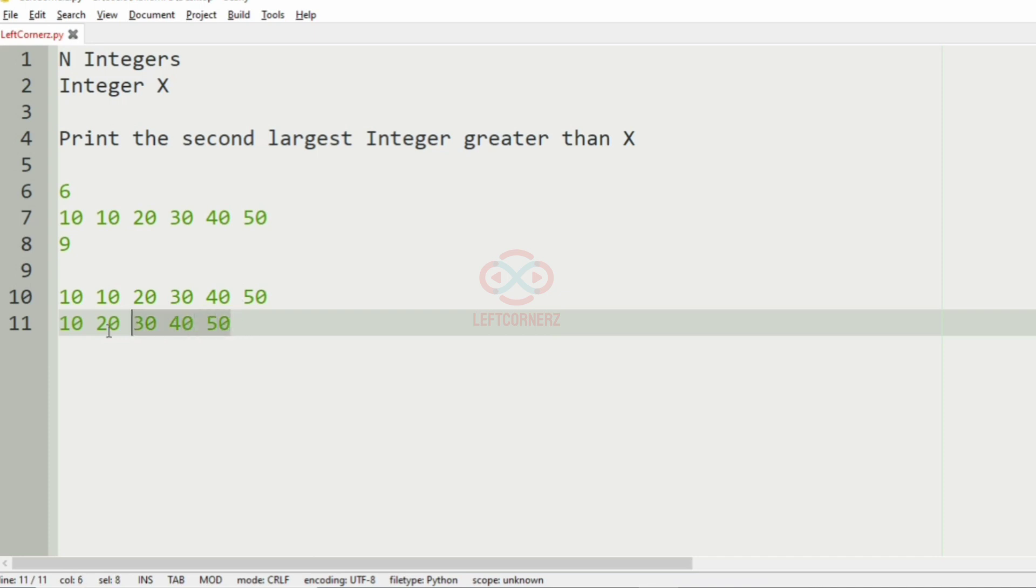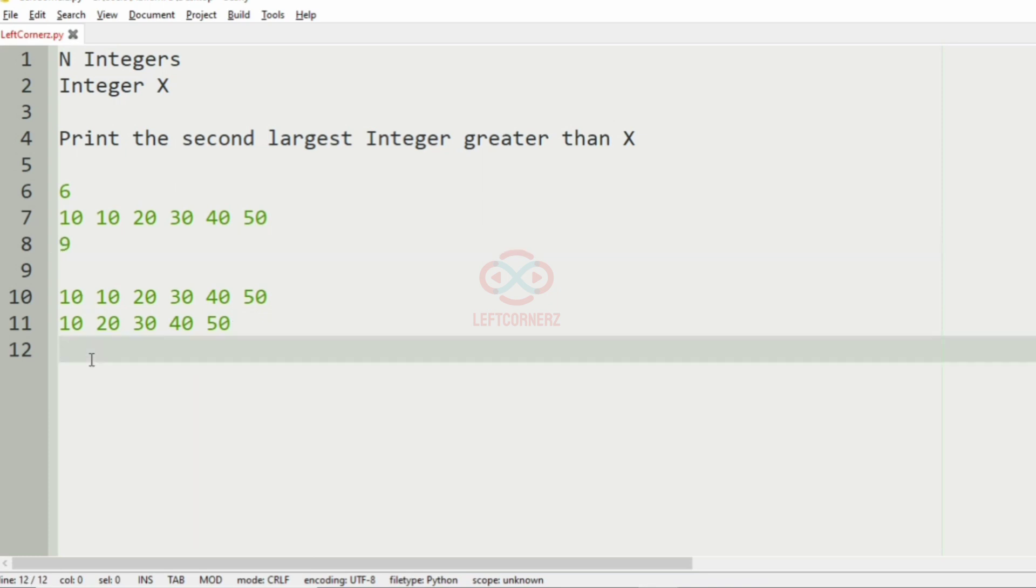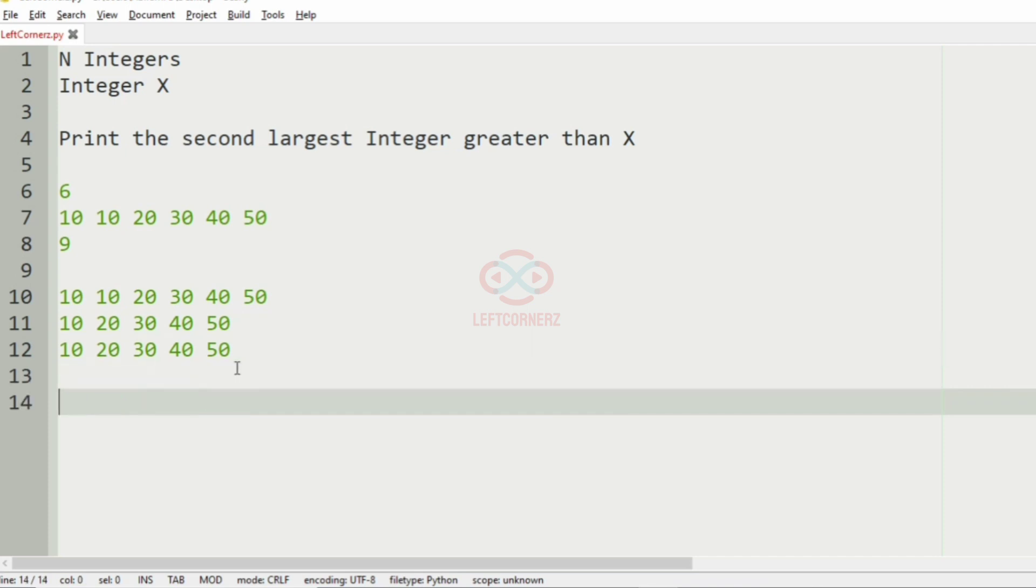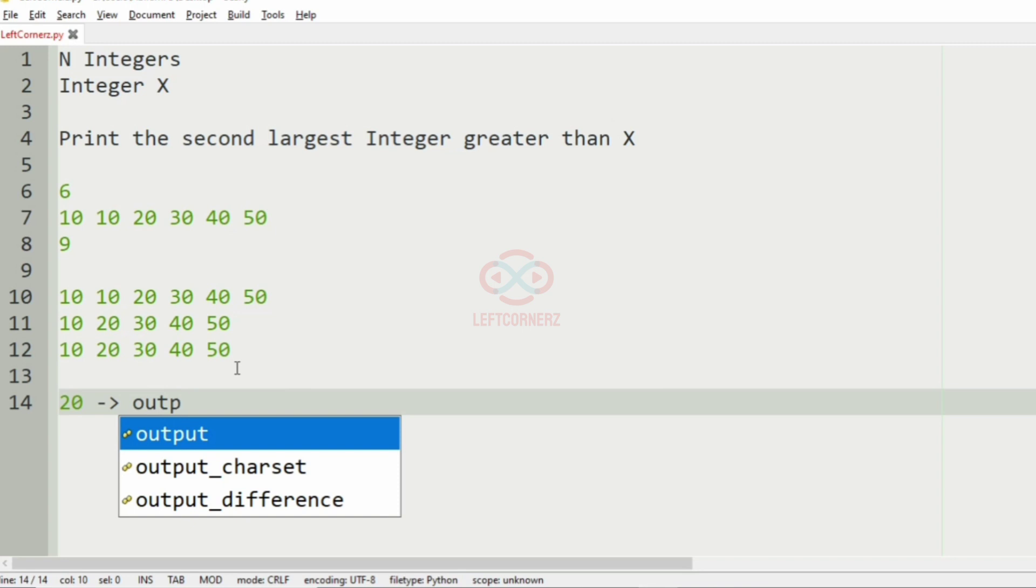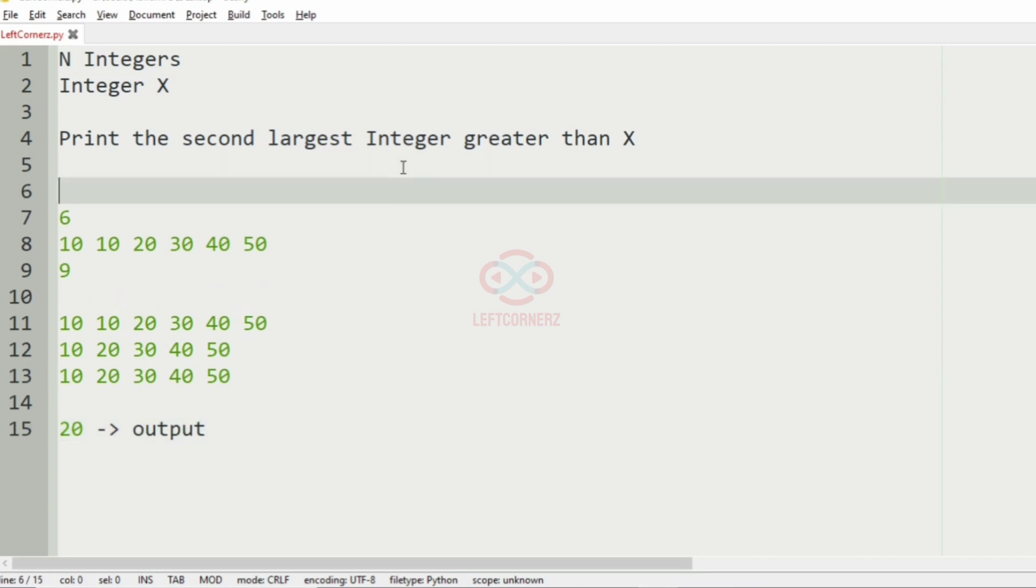So it has been sorted and now we have to check for the numbers greater than the X. So in this we have to print the second largest integer, that is 20. Now the logic of this program is: